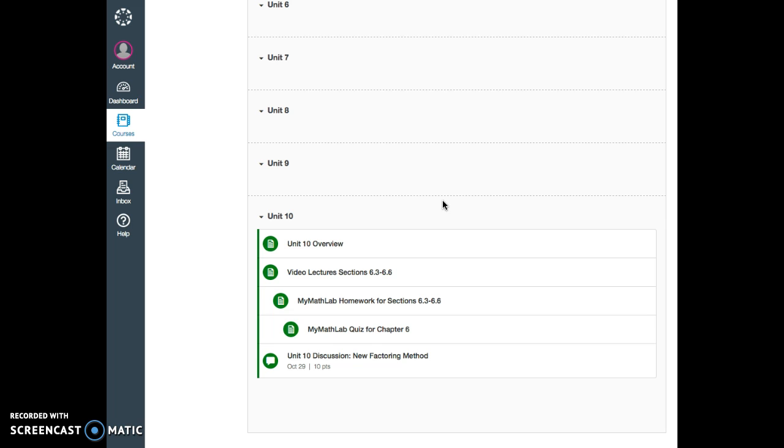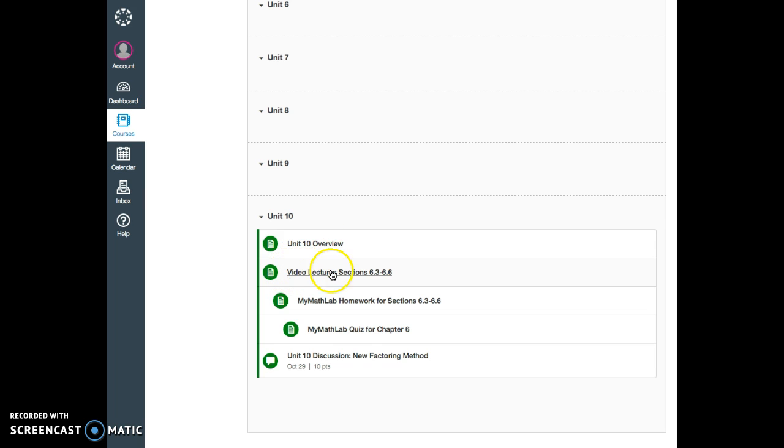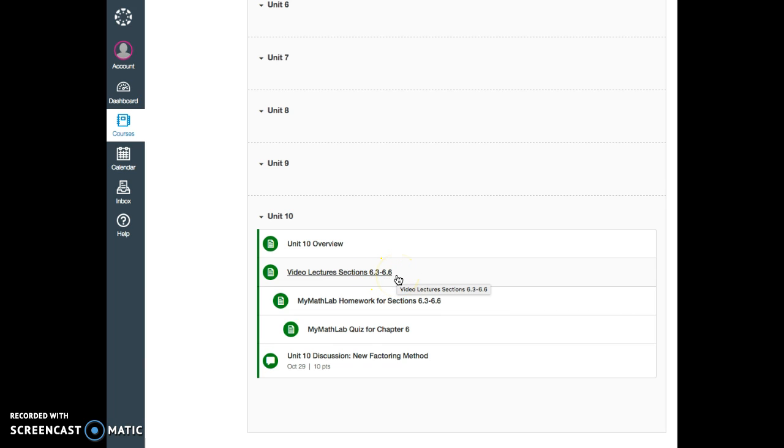Say, during week 10, what are you going to do? You are going to read about that week's assignment, the topics that you are going to learn about. Then I give you links to all the video lectures for sections 6-3 through 6-6 we are learning that week.